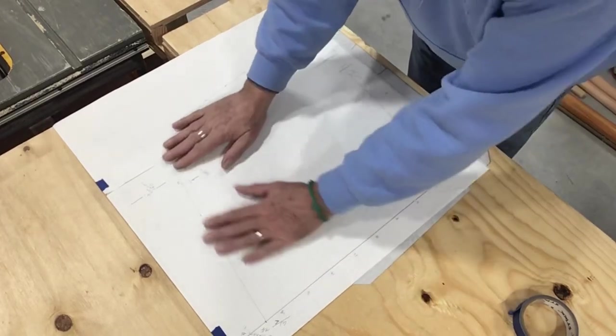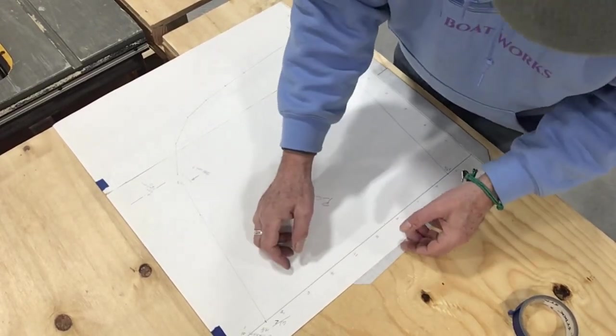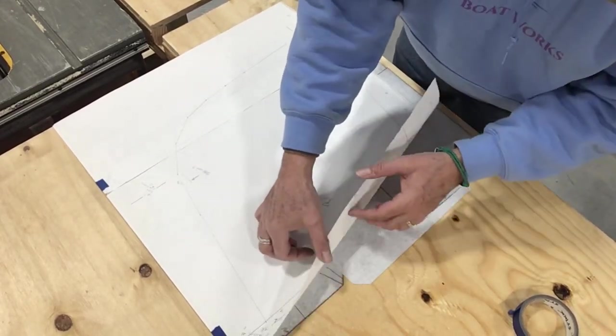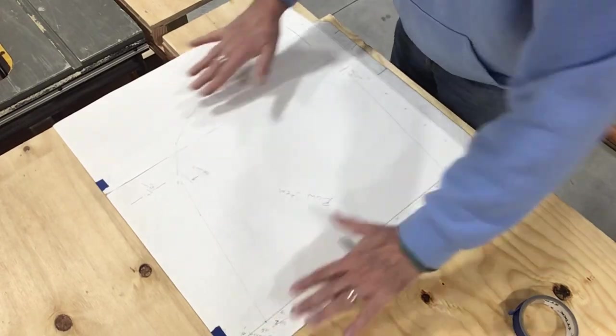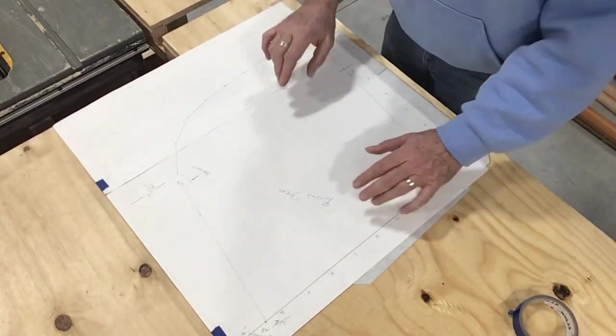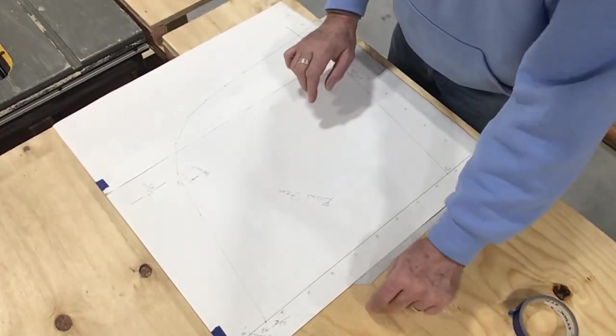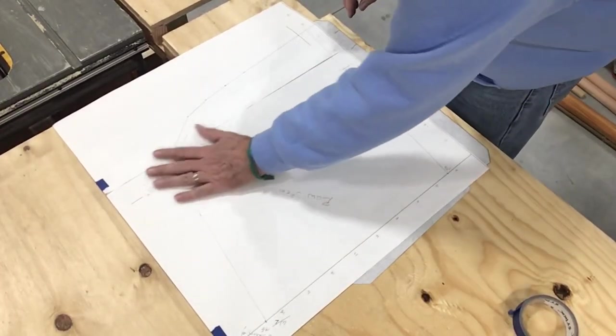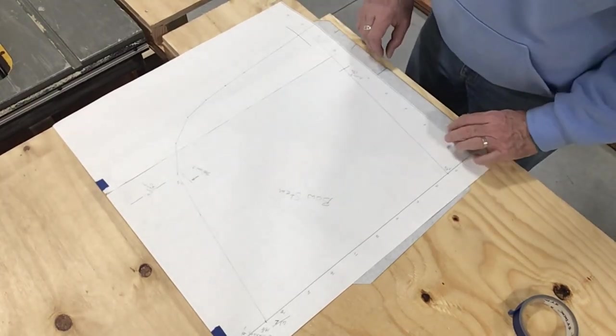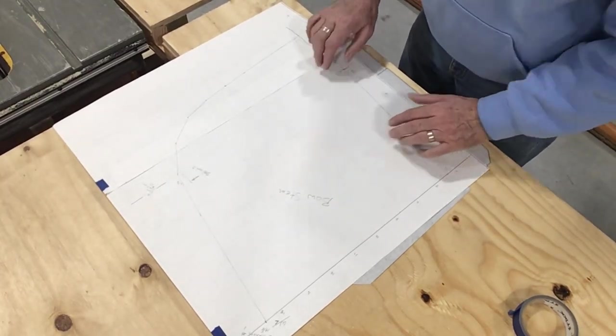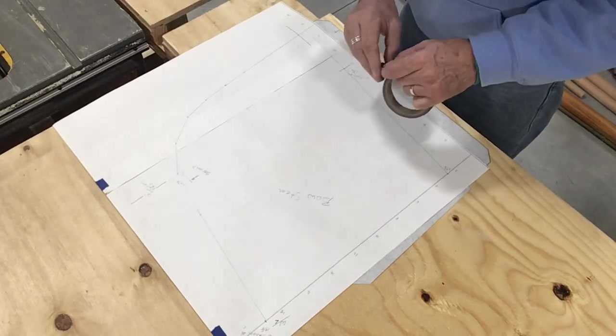I'm just going to put it underneath all of it. Okay. So we should be able to draw anywhere on here we want and have it transfer directly onto the plywood. Okay. So let's tape a little bit more here.